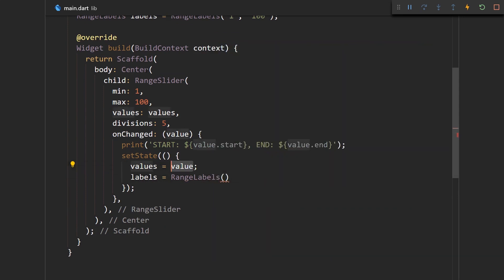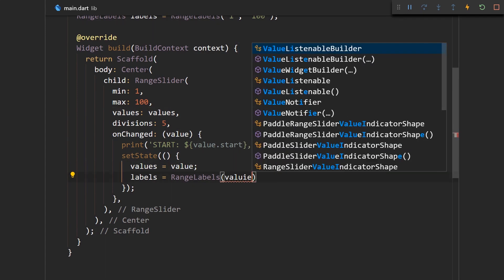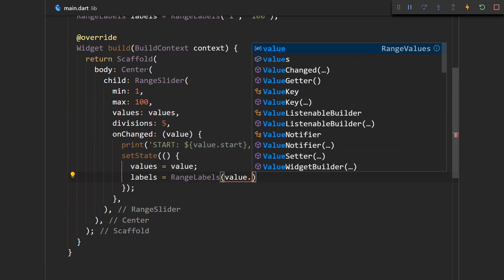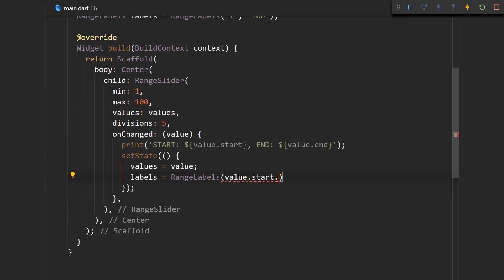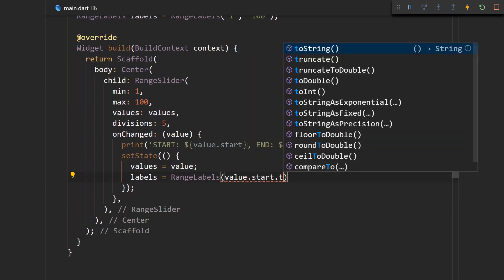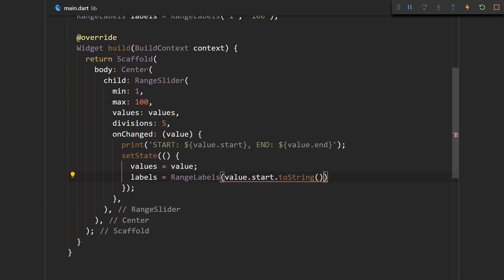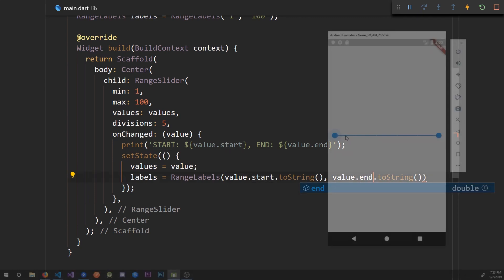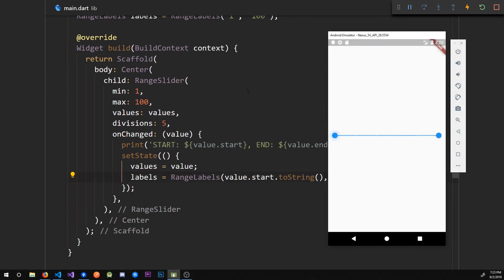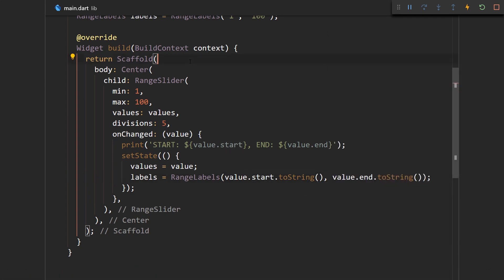And now we should get the value, the start value, and convert it to a string, and also we should get the end value and convert it into a string. Let's see what happens.